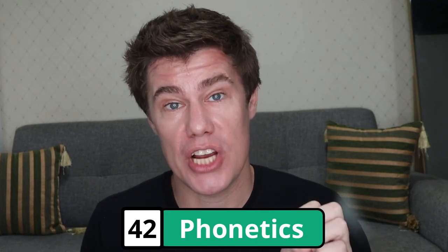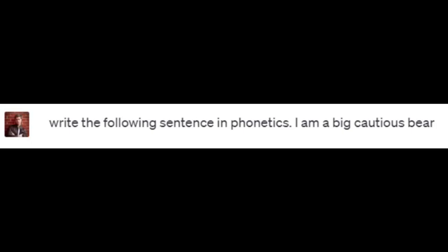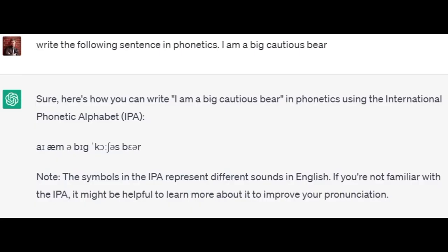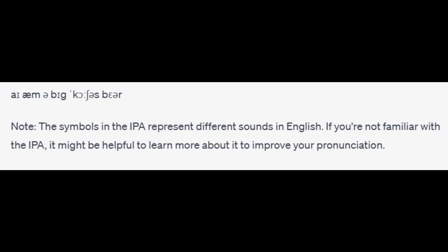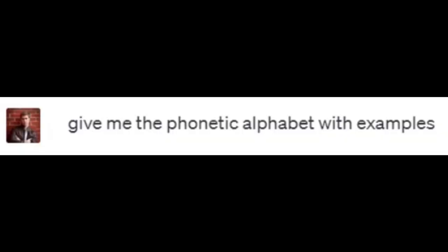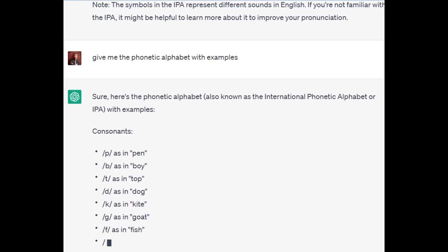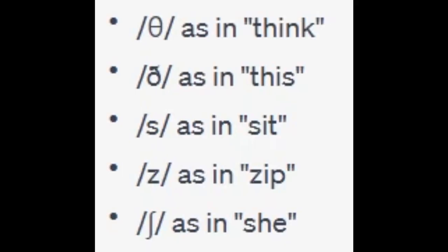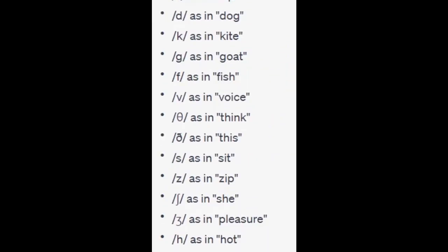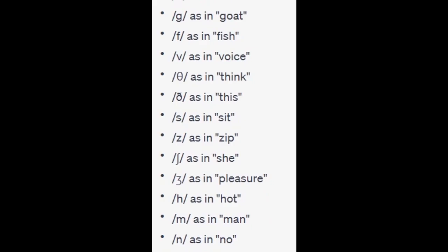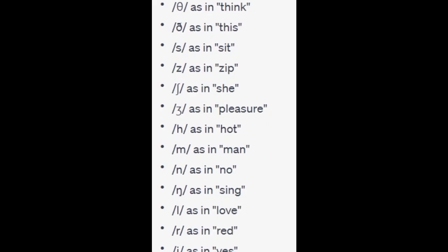If you don't know how to pronounce something, you can ask ChatGPT to write it in phonetics. Write the following sentence in phonetics: 'I am a big cautious bear.' Here's how you can write it using the International Phonetic Alphabet. If you're not familiar with IPA, it might be helpful to learn more about it to improve your pronunciation. You can also ask it to give you the phonetic alphabet: P as in pen, B as in boy, T as in top, D as in dog, K as in kite, G as in goat, F as in fish, V as in voice, and so on for all the key sounds. These examples are just approximations and may vary depending on your dialect.